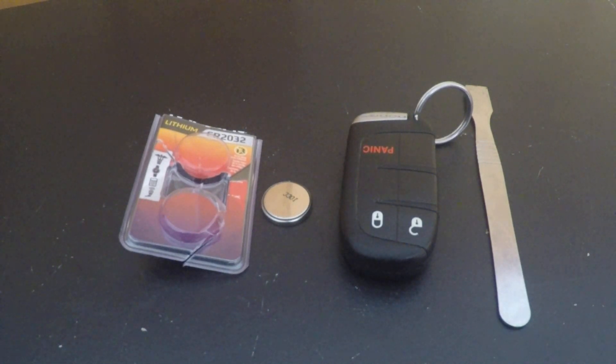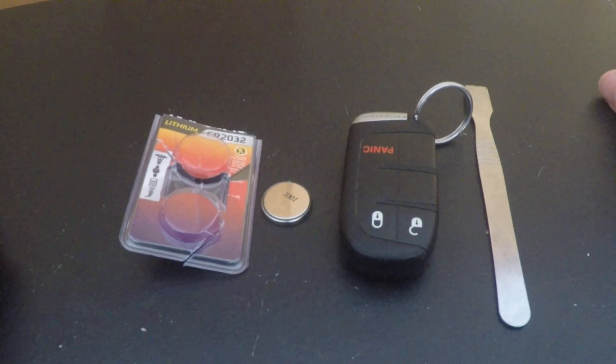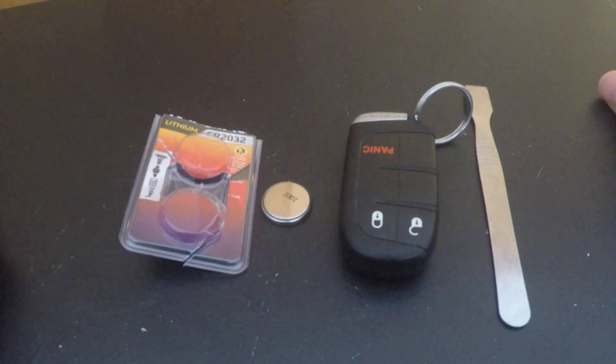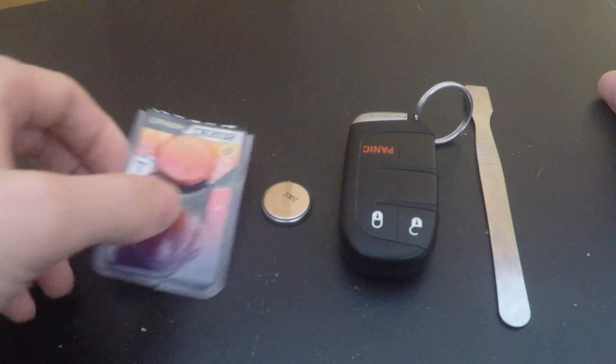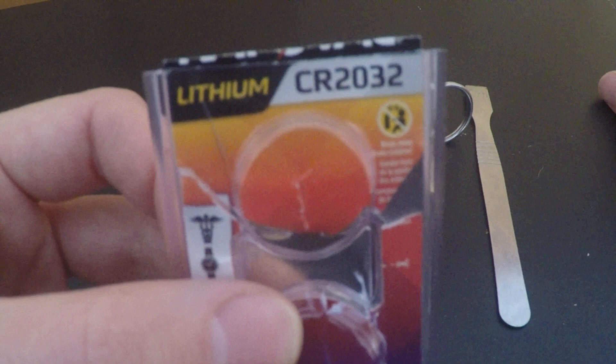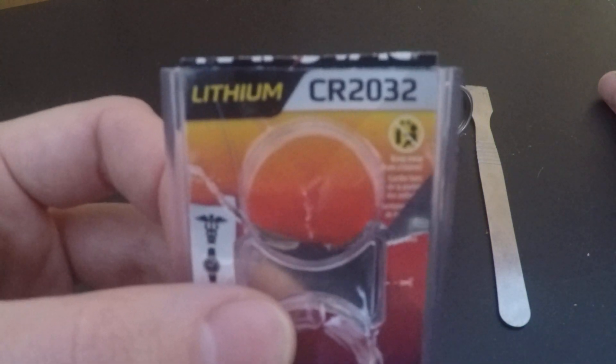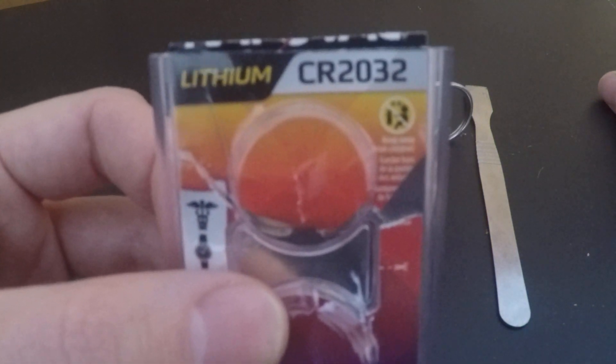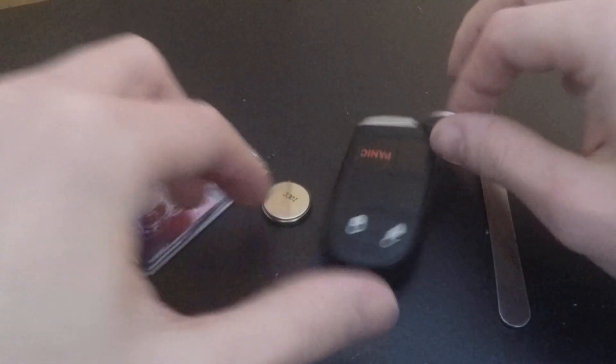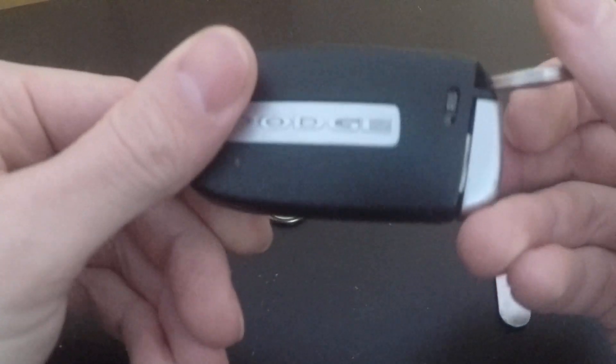Hey YouTube, just a quick video on how to replace the battery on a key fob. This is for a 2012 Dodge Journey. The battery type that I'm using is a lithium CR2032, and this is what the key fob looks like.